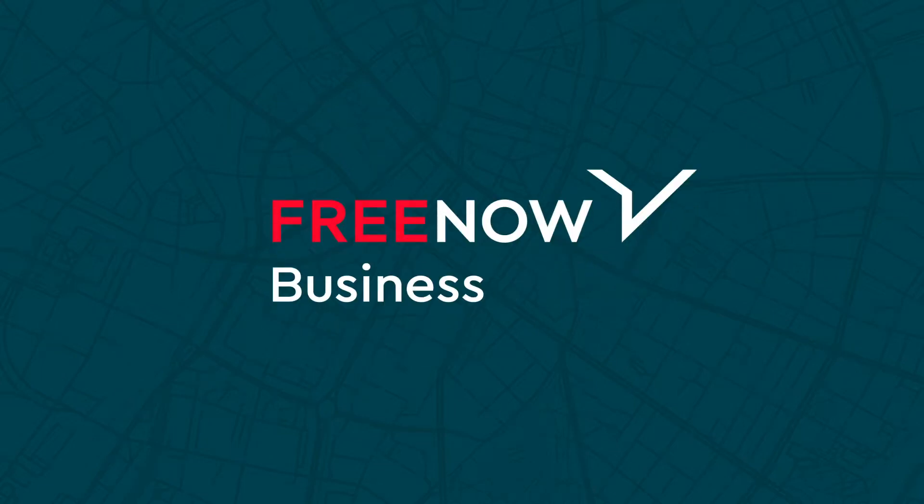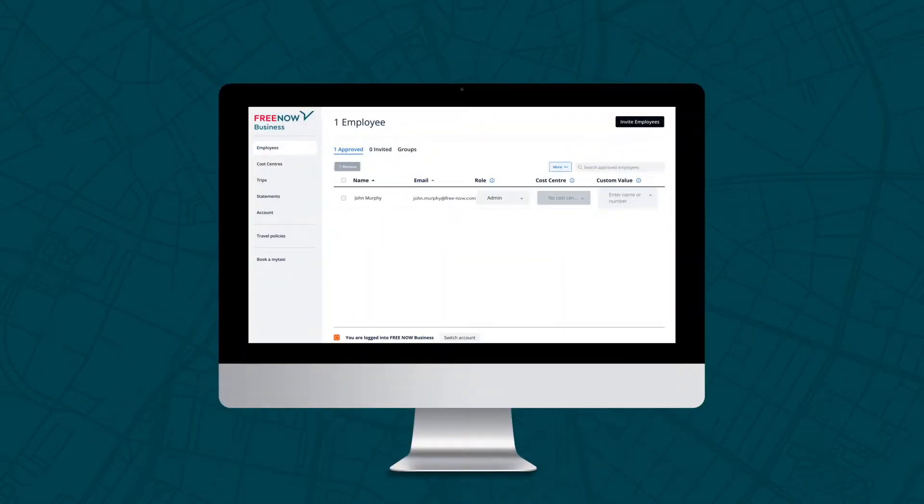With Free Now Business, you have full visibility of your account through the administration panel. This will act as your transportation HQ, full control at your fingertips.